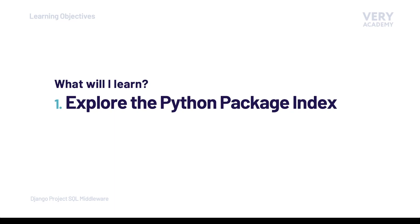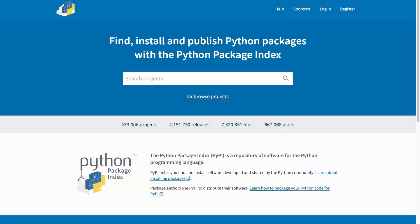The ultimate goal for this course is to build a Django package which we are going to host on the Python Package Index. Anyone will be able to download this package and install it into their Django application. We have already developed the basic functionality of our package in the previous section, where we built an SQL query inspector middleware. We now need to package this up so it can be served from the Python Package Index, or PyPI.